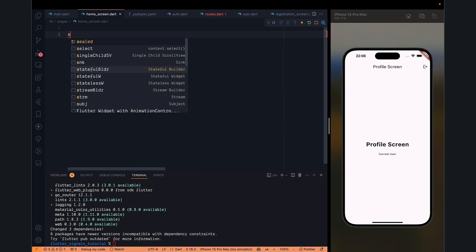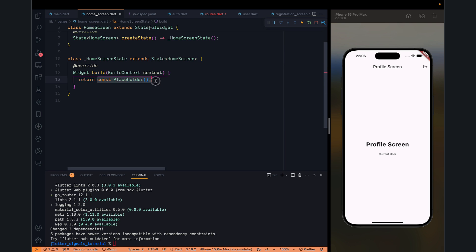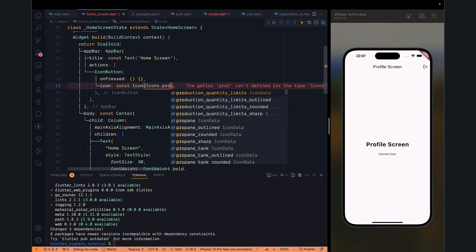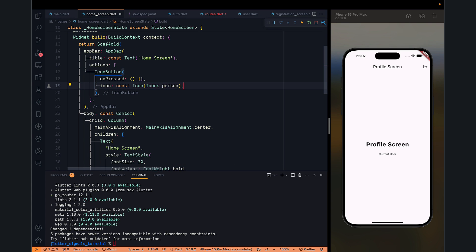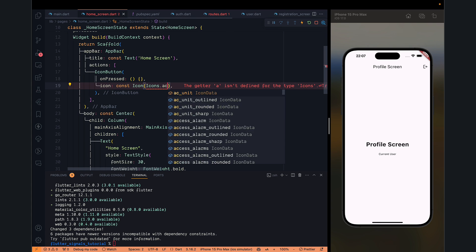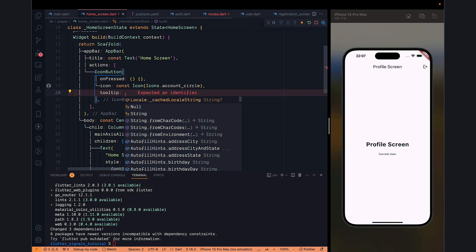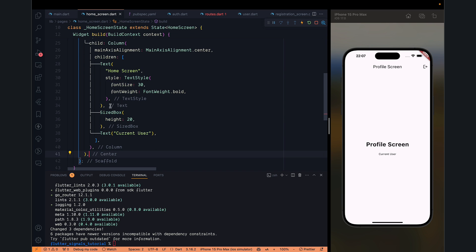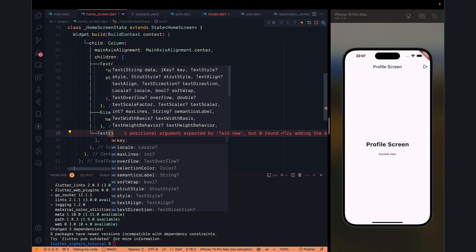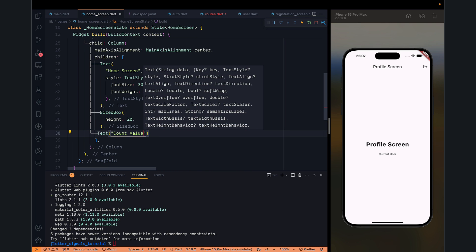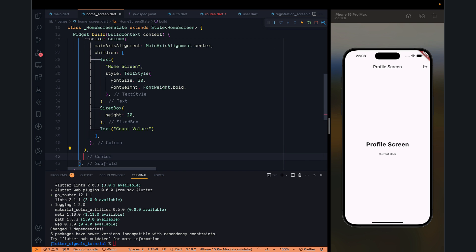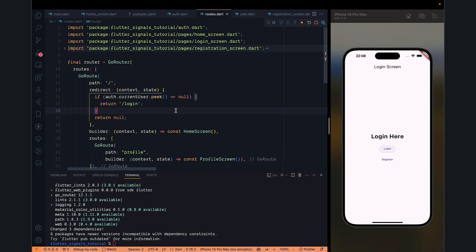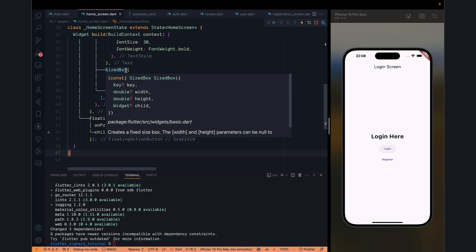The home screen will be fairly simple, but this time we'll create a stateful widget. It will be a counter application with an action button to go to the profile. We can use the account_circle icon with a 'Profile' tooltip. In the body we want to show a counter value. As I said, signals are for state management, so this counter variable will be based on signals. We also have a FloatingActionButton for adding to the counter.